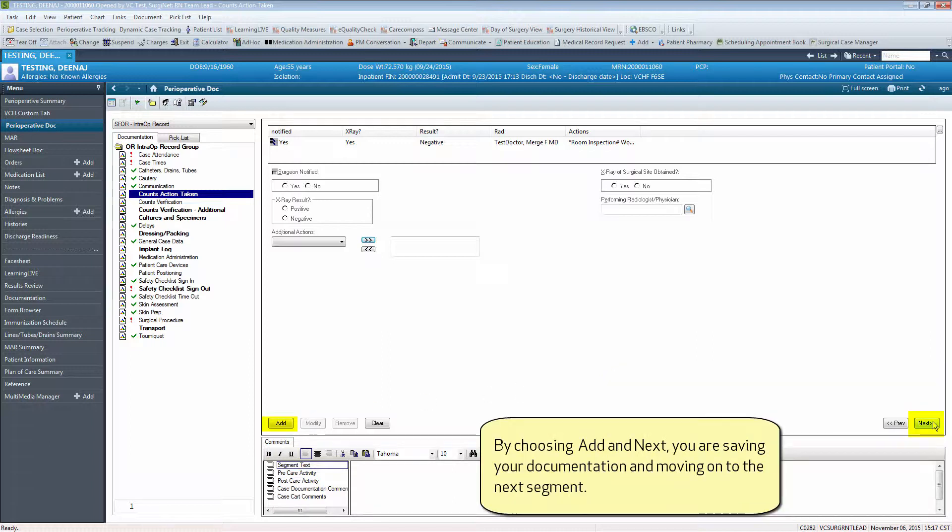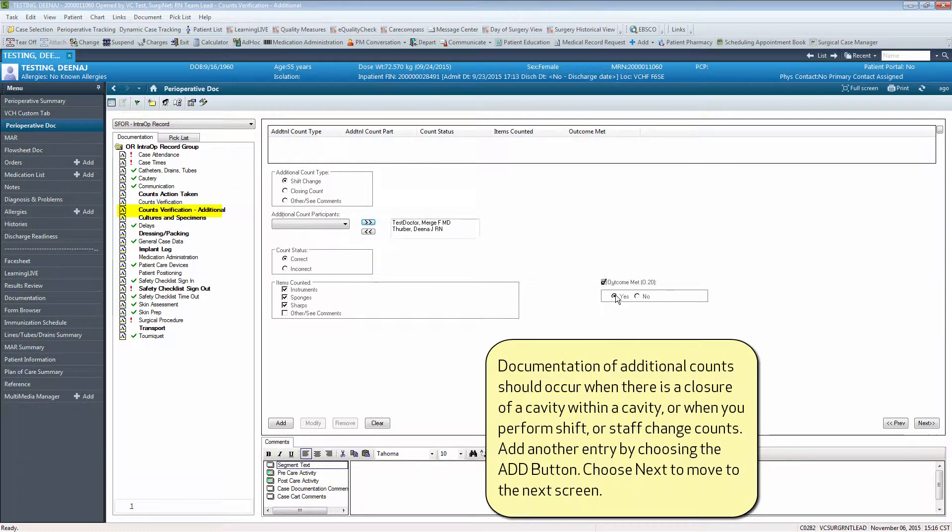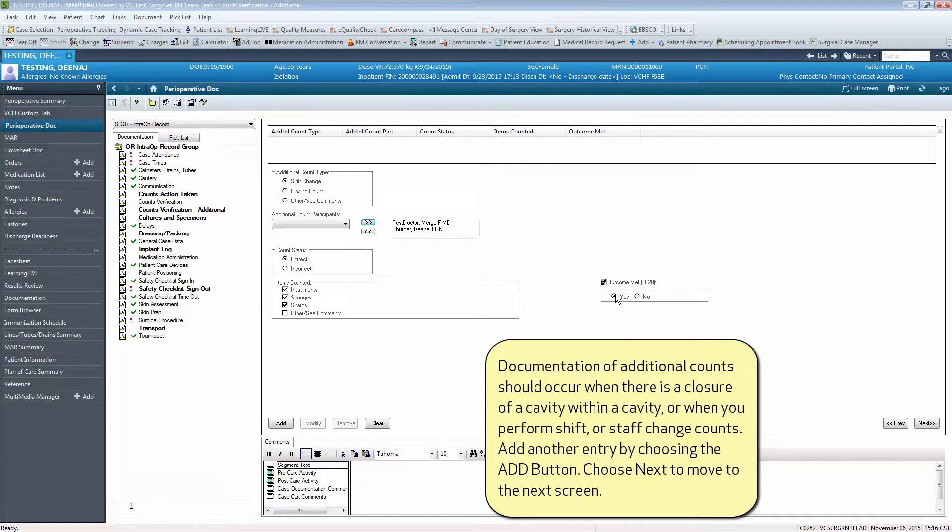By choosing next, you are saving your documentation and moving to the next segment. Documentation of additional counts should occur when there is a closure of a cavity within a cavity or when you perform shift or staff change counts.